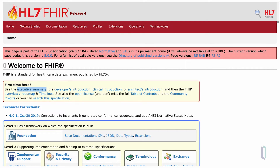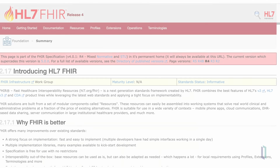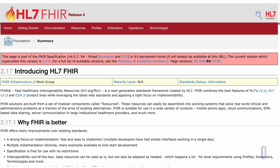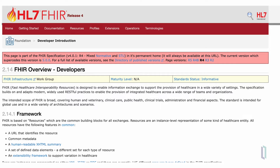The landing page for that specification displays at the top in a light red box links to all of the published releases of FHIR. In the first shaded box below that, it says 'first time here,' and under that are links to overviews for executives, developers, and clinicians. If we click on the overviews for executives, we see a general overview of FHIR and a brief discussion of the value of the FHIR standard. Clicking on FHIR for developers, we see a description of the FHIR framework, which goes on to describe the concepts and operations of the FHIR specification.